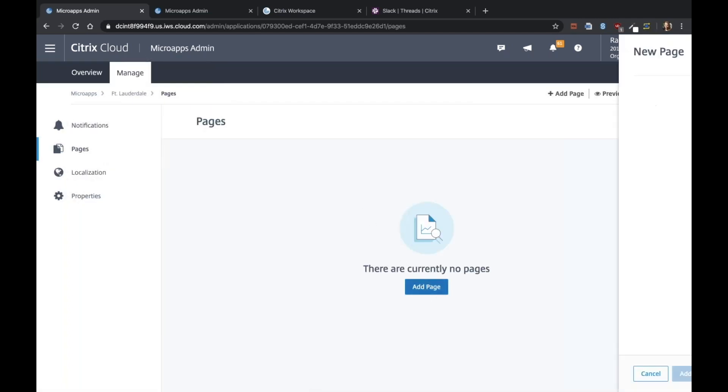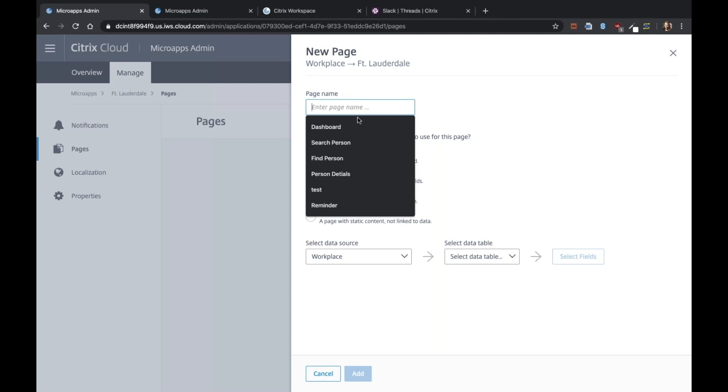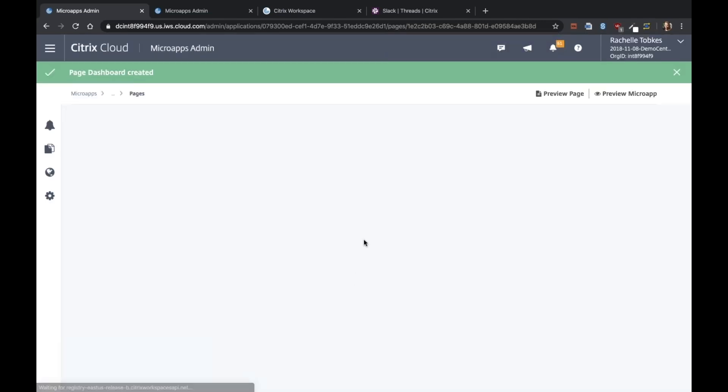So we're going to have two pages. The first page will be our dashboard page where we see the image of the office and the buttons. And then the other page we need is for ServiceNow. So someone can fill out the ServiceNow form and submit an incident. So I'm going to name this first page dashboard. We're going to select the incidents data table and it's a detail page. And I'm going to add it.